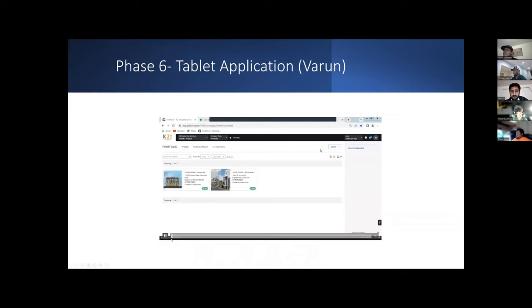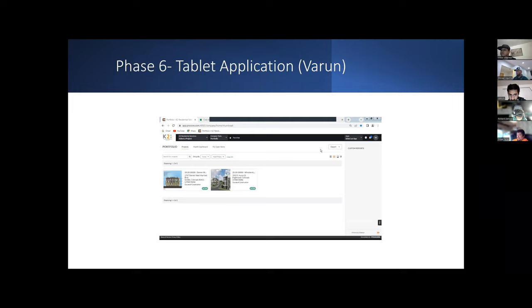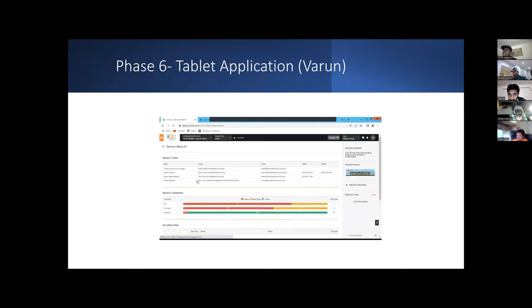My name is Varun Janivara Balakrishnagauda. For this project, Procore is my tablet application. Right now what you're seeing on the screen is the cover page of Procore. What you're seeing is the projects which I'm working in. Let's see the different tools what we can use in Procore.